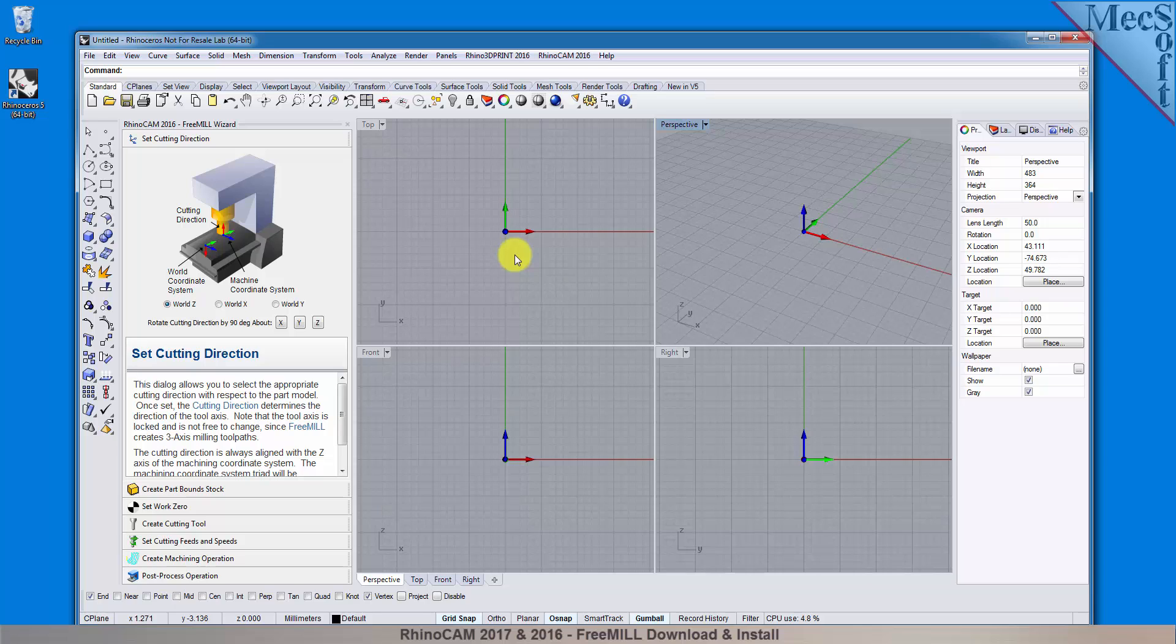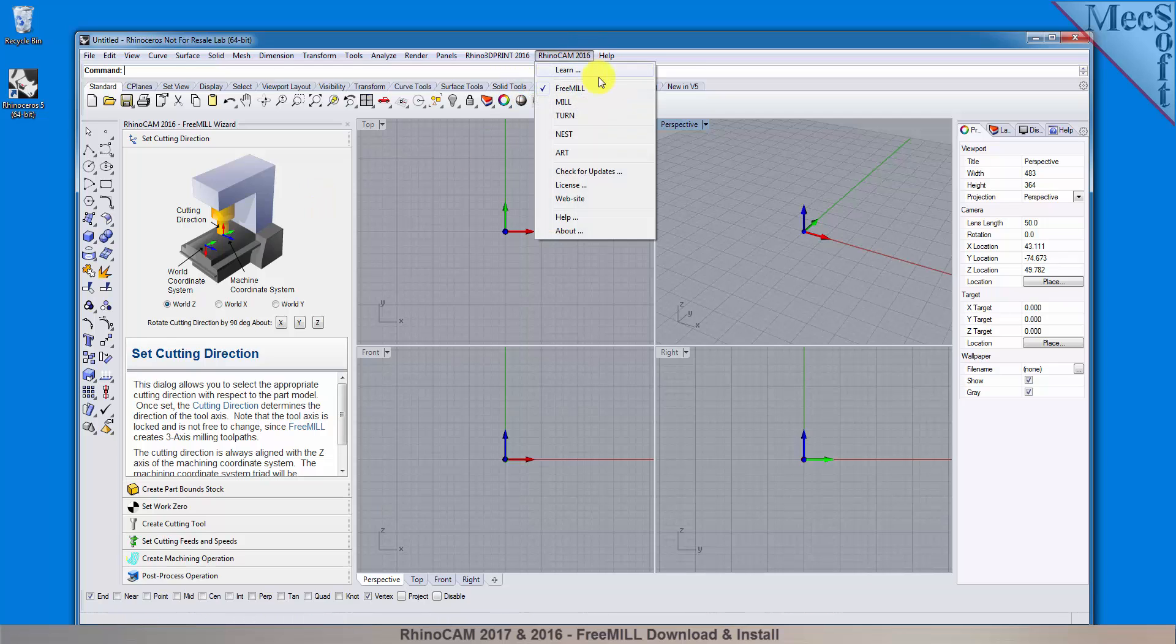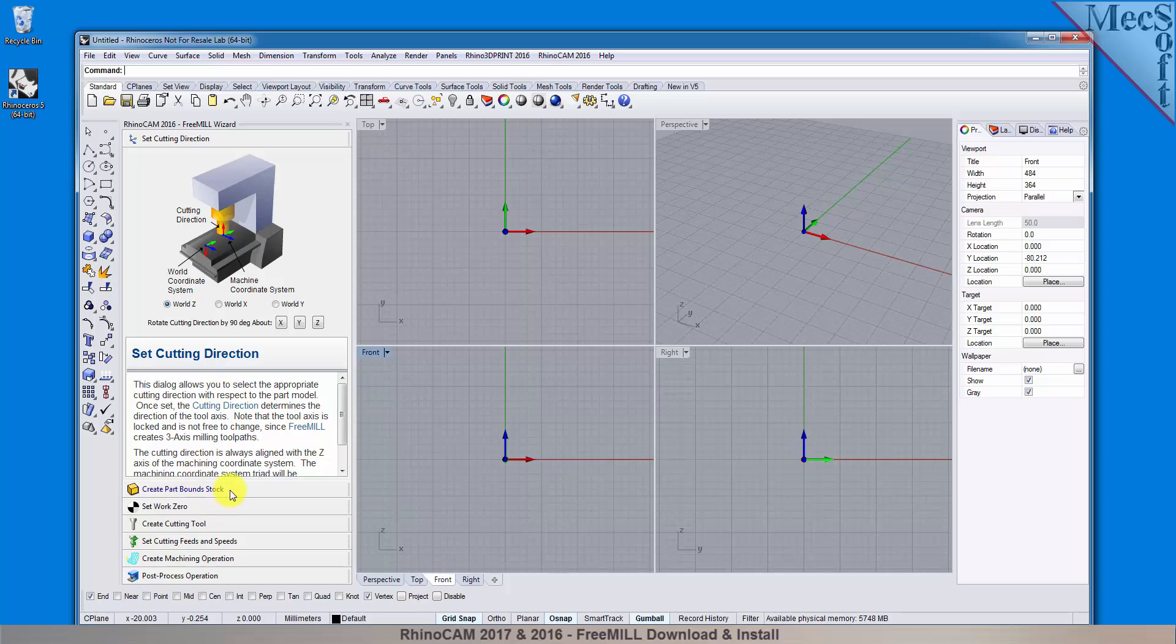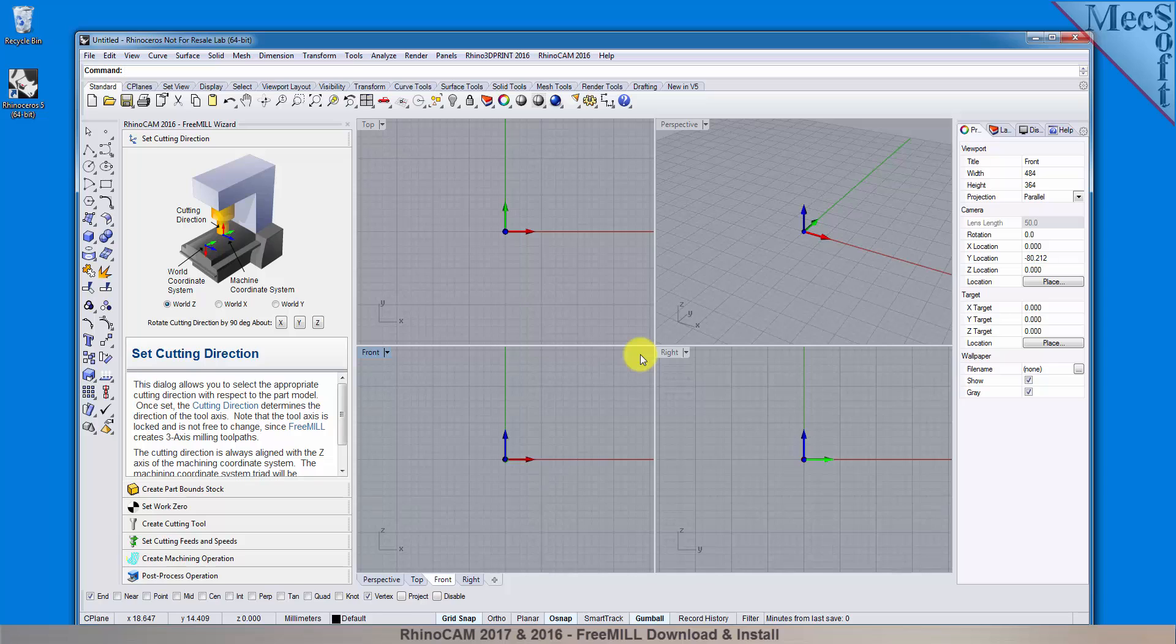If the FreeMill Wizard is not displayed, from the main menu in Rhino, drop down the RhinoCam 2016 menu and select FreeMill. Docked on the left, you will see the FreeMill Wizard. It contains a series of tabs that will step you through the process from part setup to generating a toolpath and post-processing it to create a file that you can send to your CNC machine to cut the part.